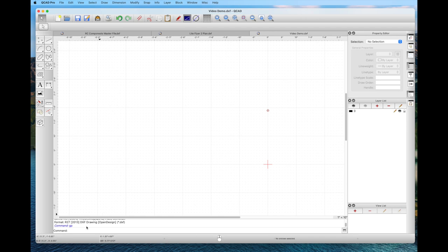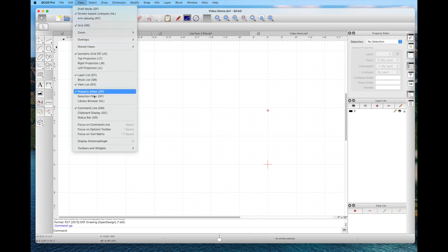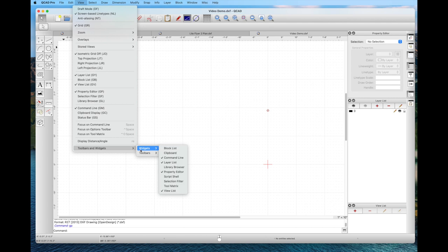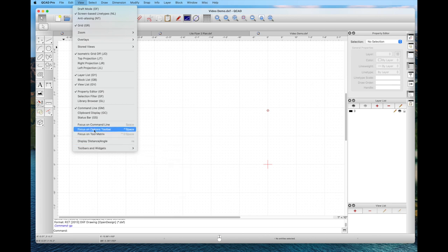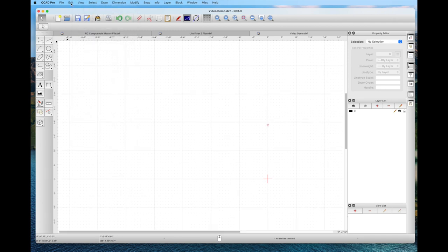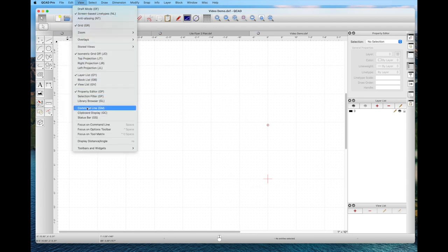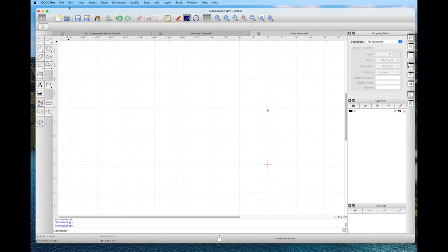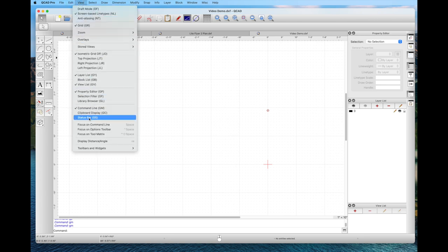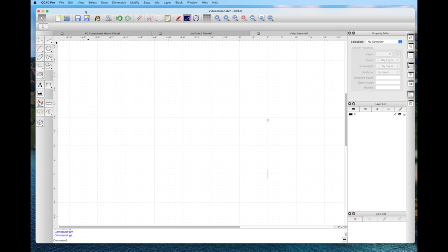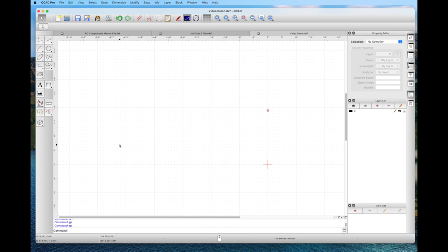Two other important items are the command line and the status bar. You can see the command line with arrows at the bottom, and the little mouse icon is the status bar. You can go into the view menu under tools and widgets to toggle these. It's best to leave the command line selected. The status bar is important — you use it all the time as you're drawing, since it gives prompts for what to do next.